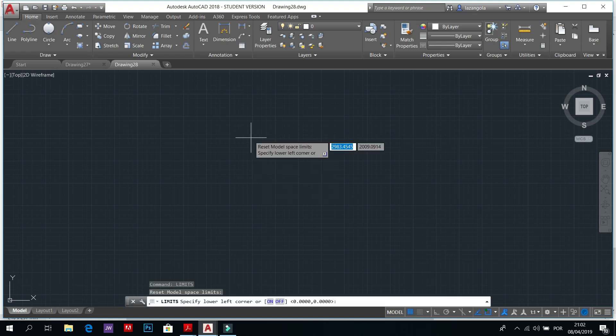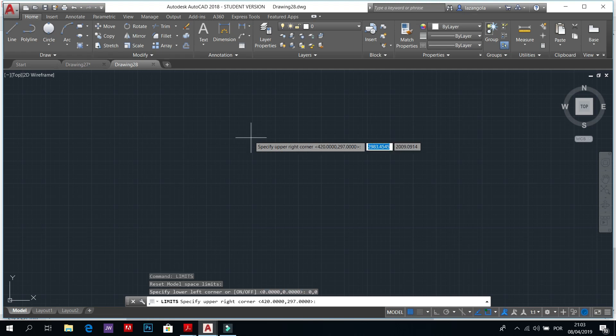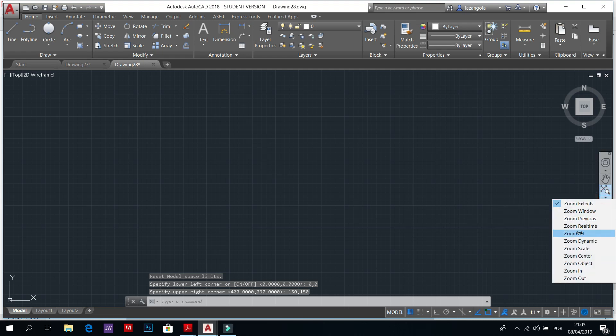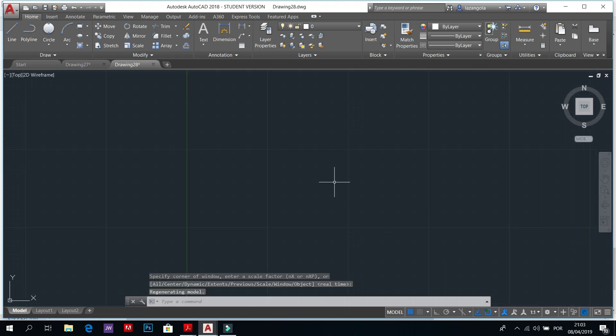LIM enter, zero comma zero, tab enter, 150 tab 150 tab 150 enter. To apply zoom all.